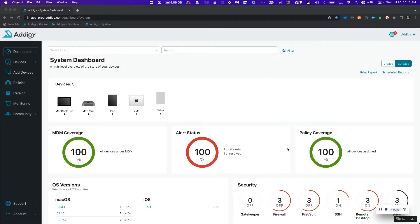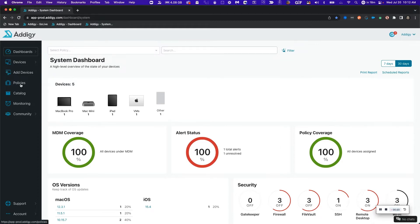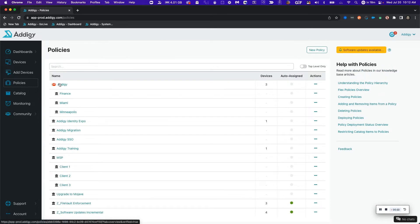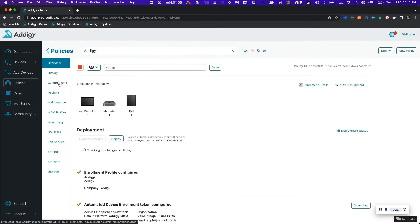The first step is I need to verify that my automated device enrollment configuration is properly configured in my Adagy enrollment policy. In this case, I'm going to head over to policies and select my Adagy policy right here.